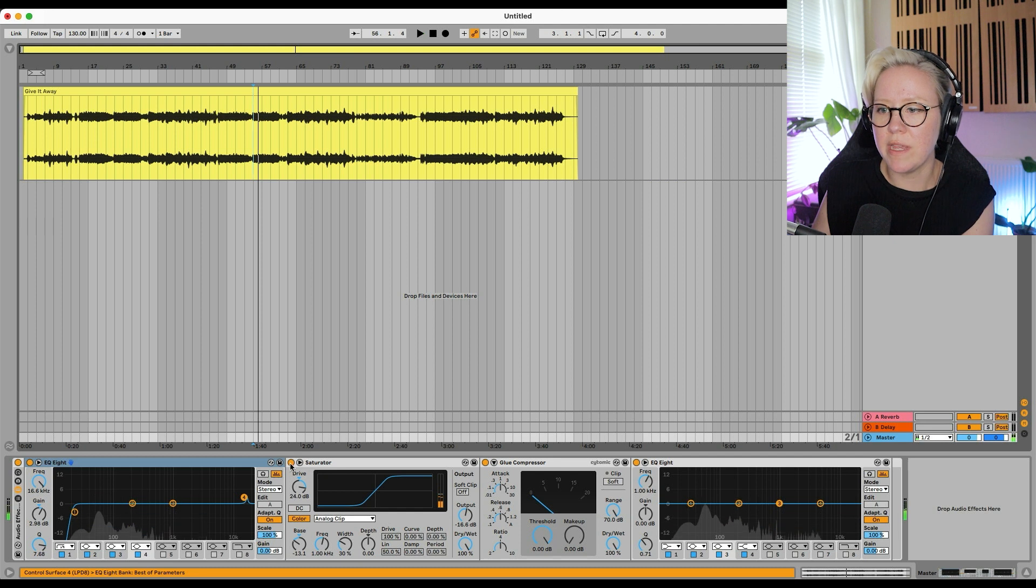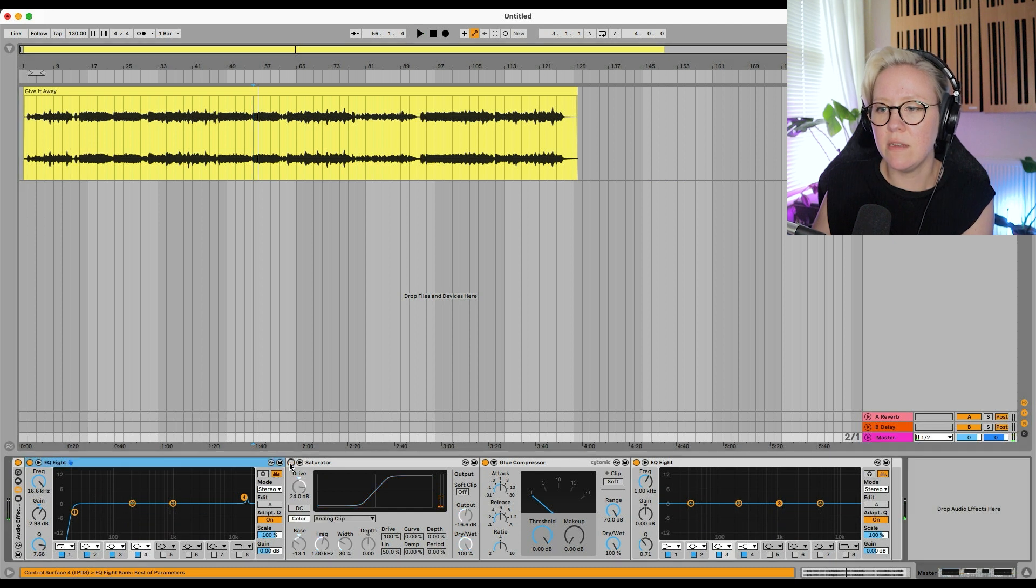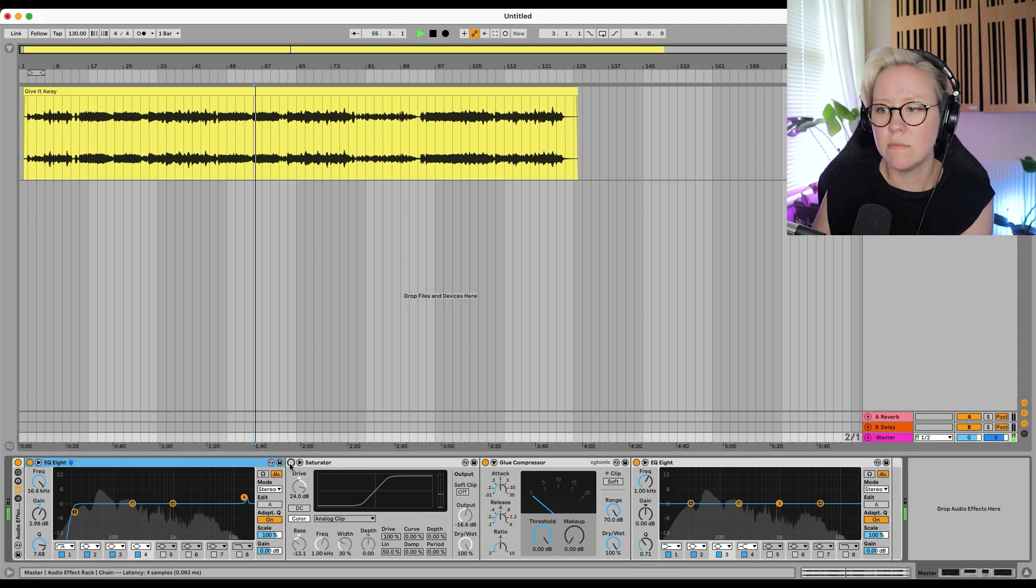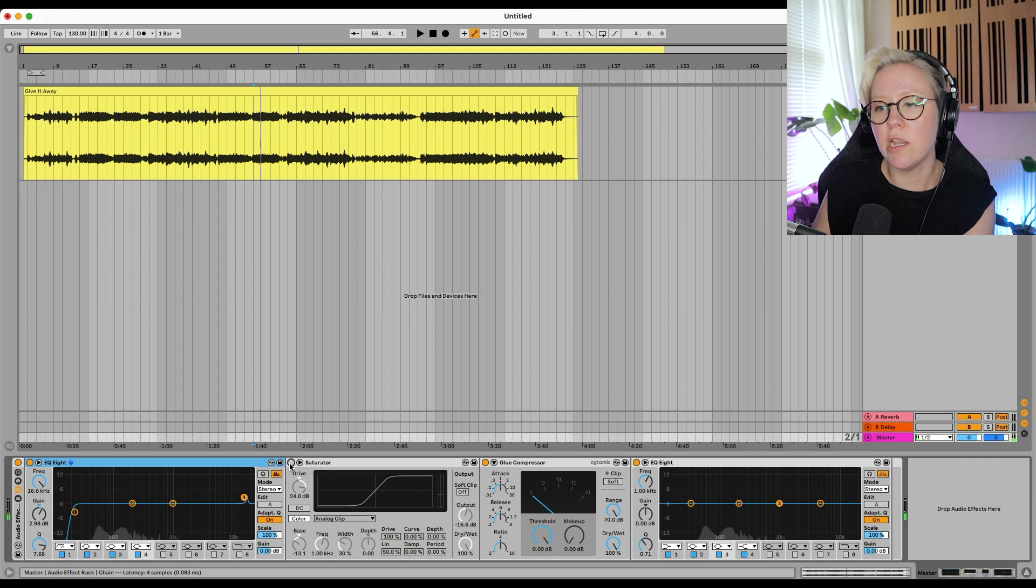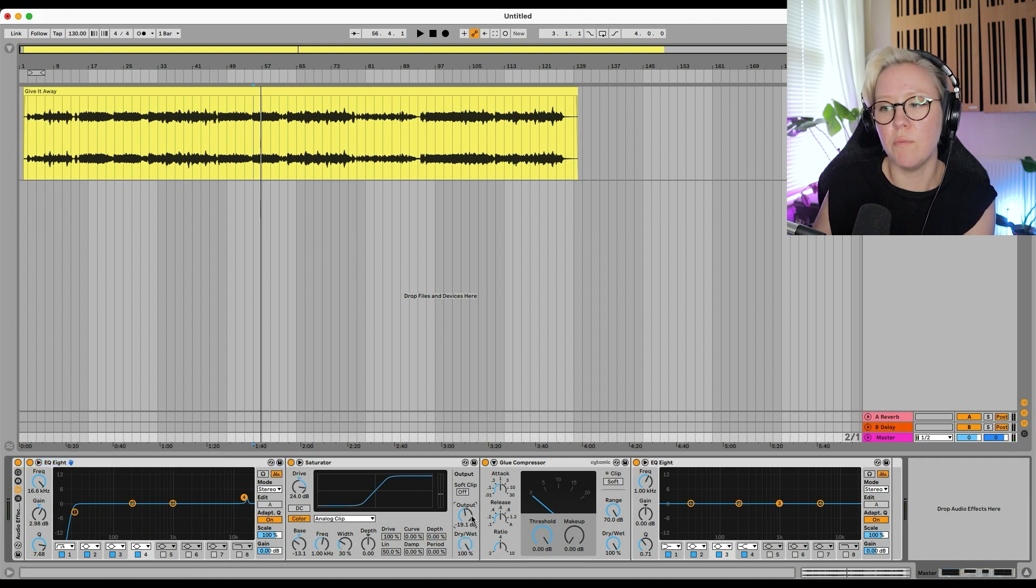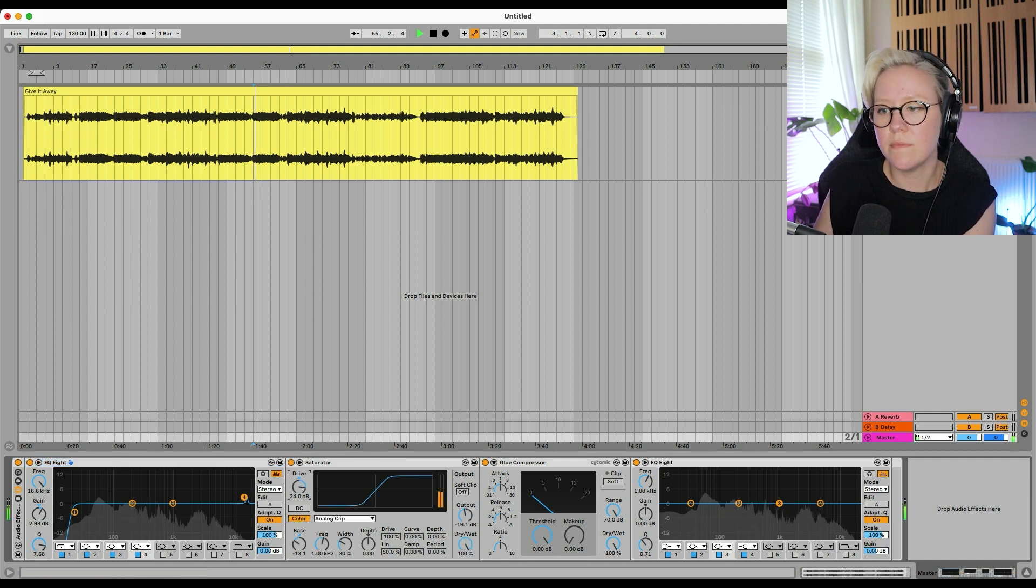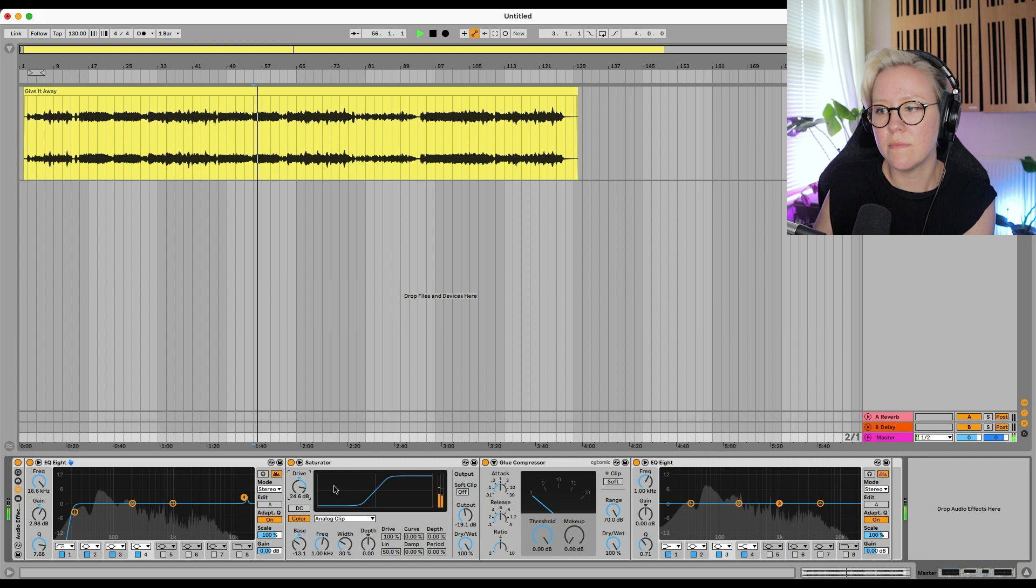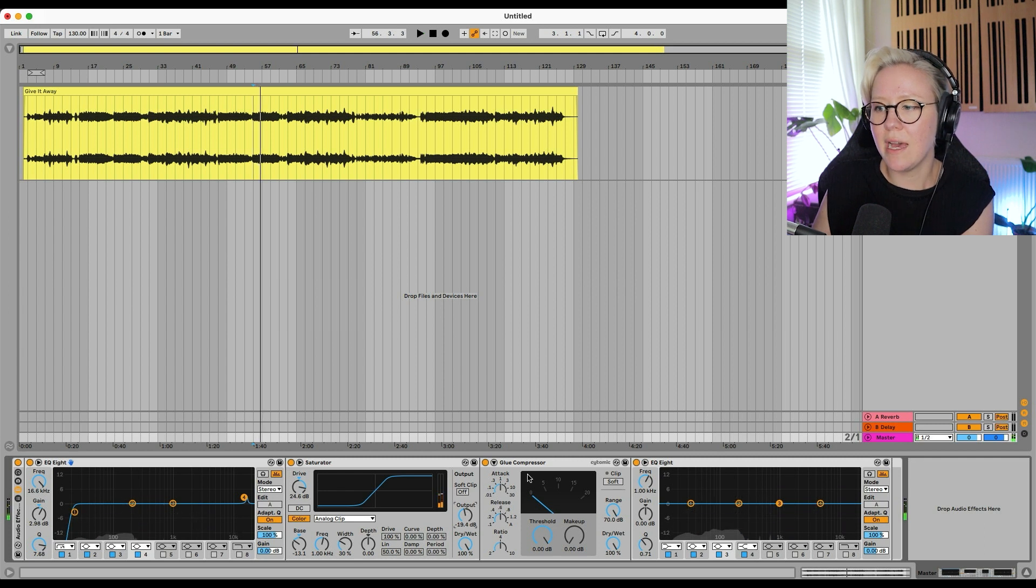So without the saturator. It's bringing quite a lot of volume in right now. So put the output down a little bit again.